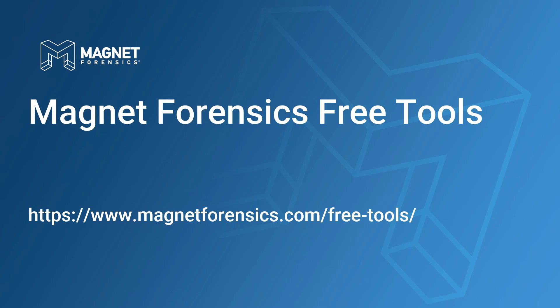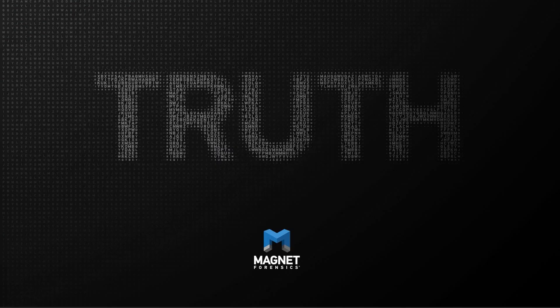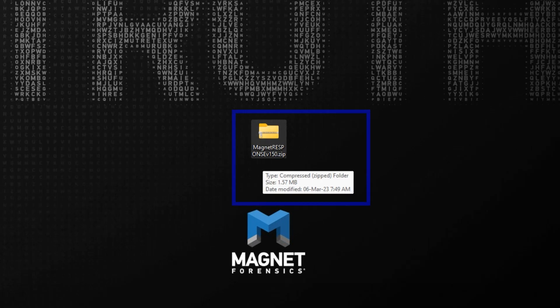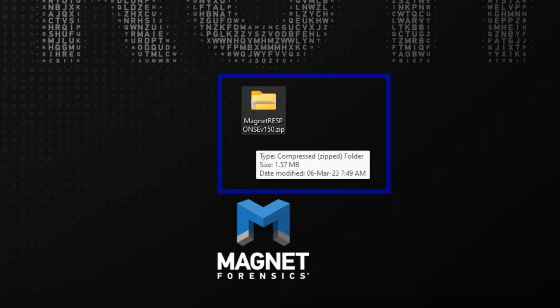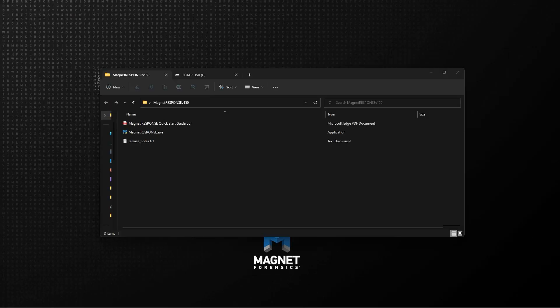First, you can download Magnet Response along with all of the other free tools from Magnet Forensics from our free tools page. You'll find the download is a very lightweight zip archive, less than 2 megabytes in size.